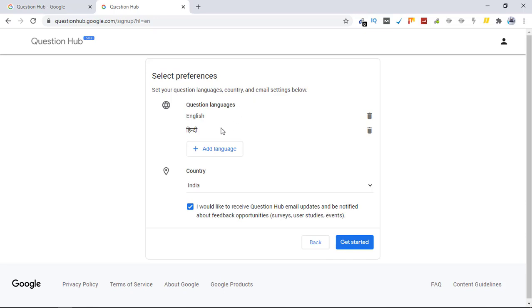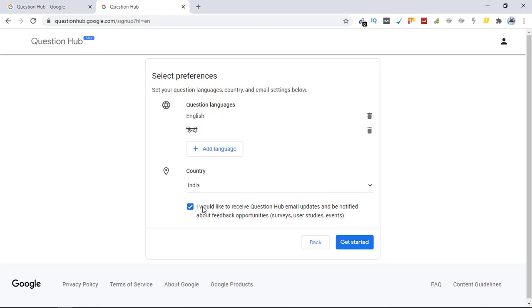From here you can select your question languages. For me I have English and Hindi as well. You can add another language from here and select your country. Since I am from India, my country is selected by default. From here you can see if you want to check this box or not. I have this checked at the moment so I'll leave it as is. Let's click on get started.